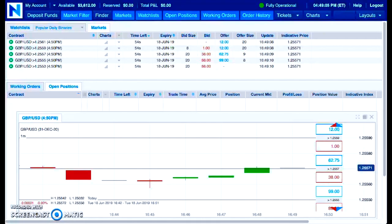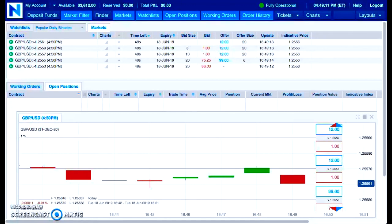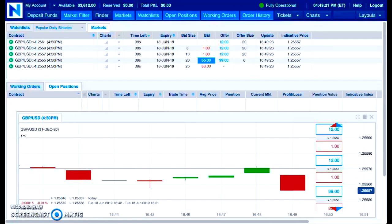I'm just getting a chance to get back on the charts. Had a bunch of running around to do. This is just the commentary for the trade that you just watched. That represented the first actual trade for the income phase.